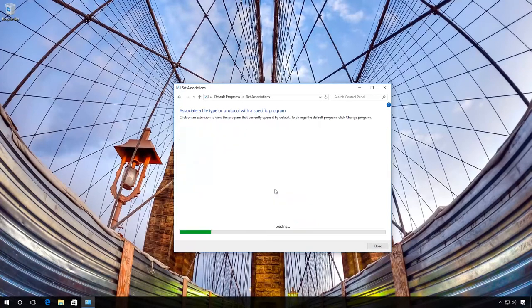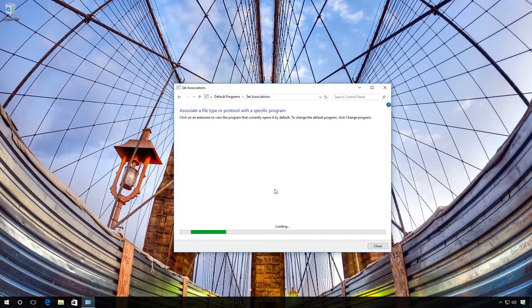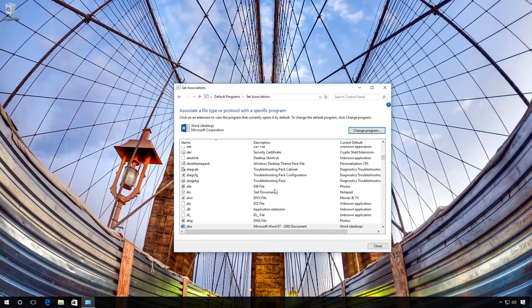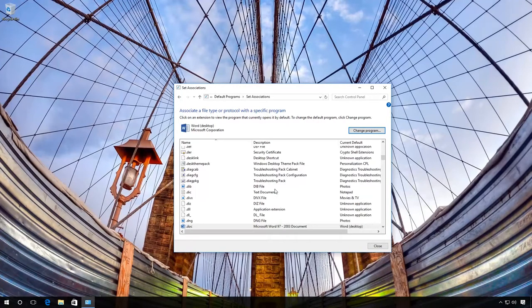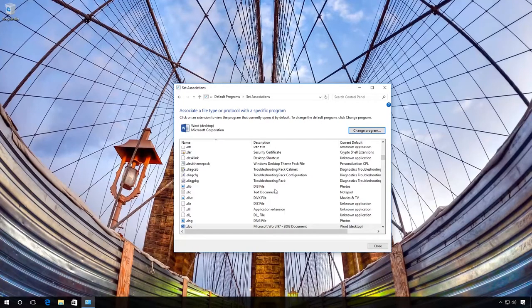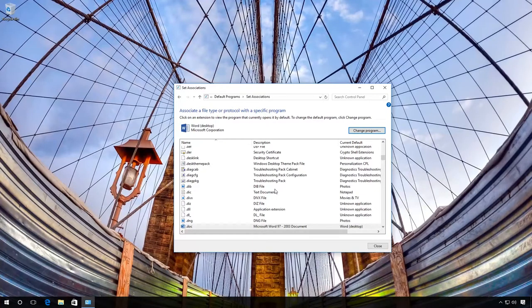Click OK and wait for the process to finish. After that, the selected application will always open this file type automatically.